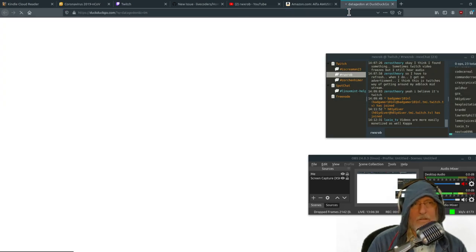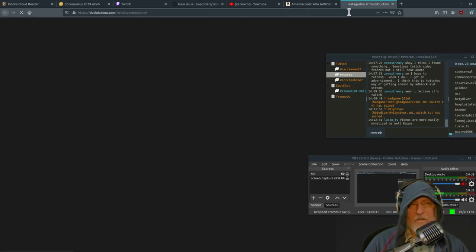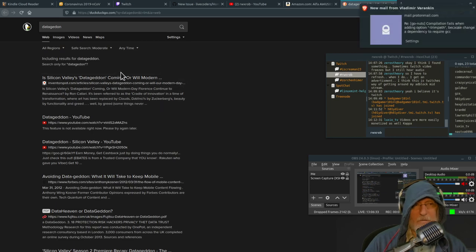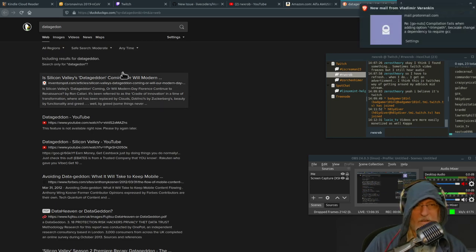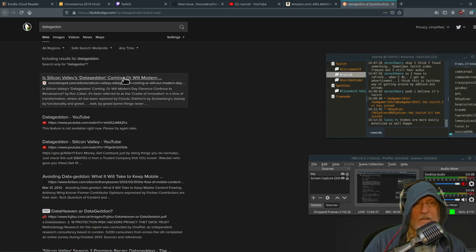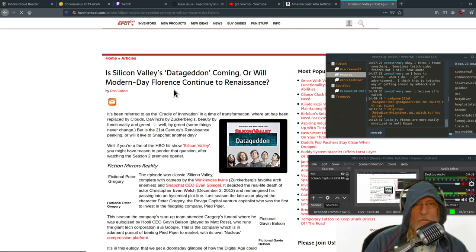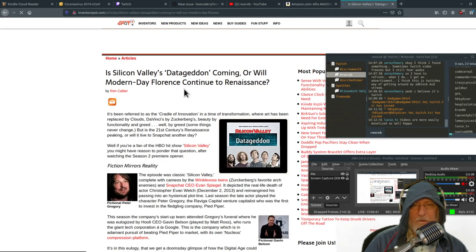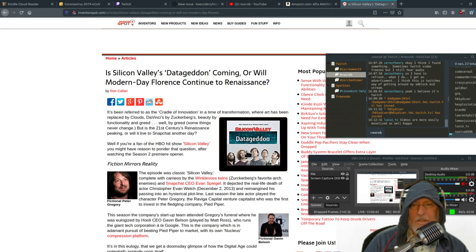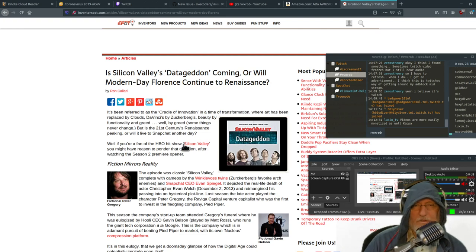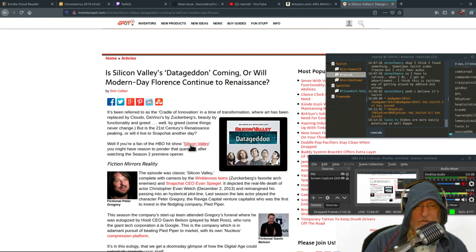We are producing, like, the rate of data that we're producing, somebody has done this. I cannot for the life of me remember the numbers, so I'm going to look for it. Data Geddon was a reference from Silicon Valley, it's a fun episode.